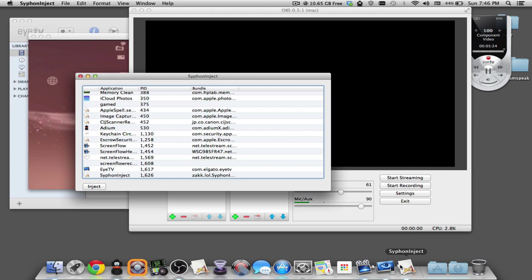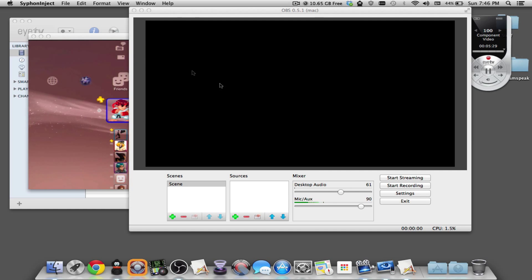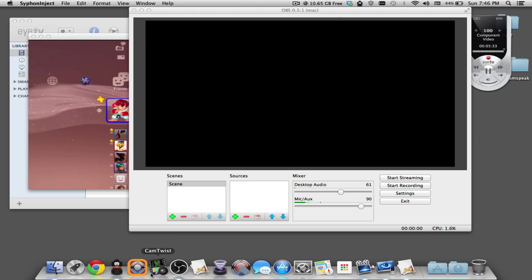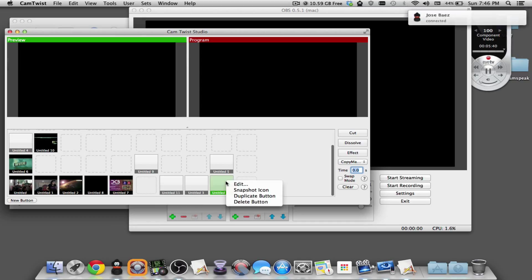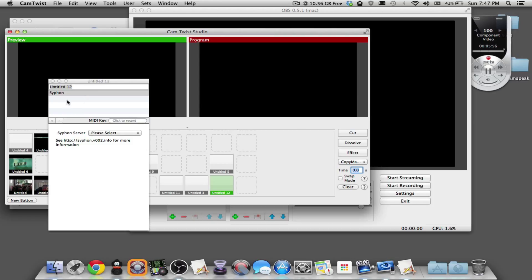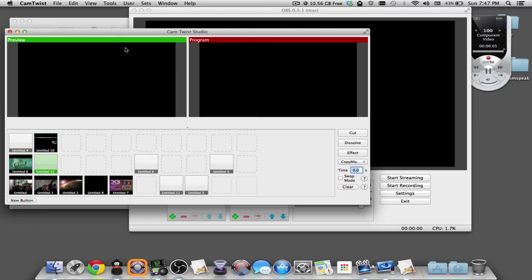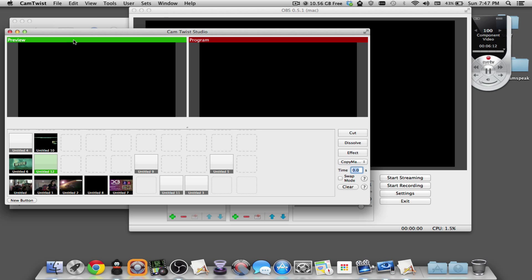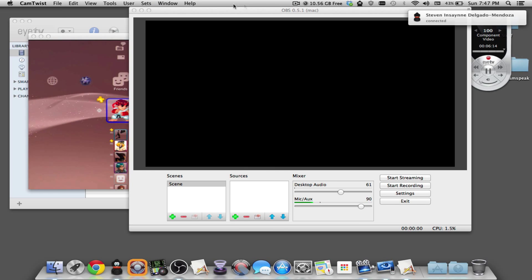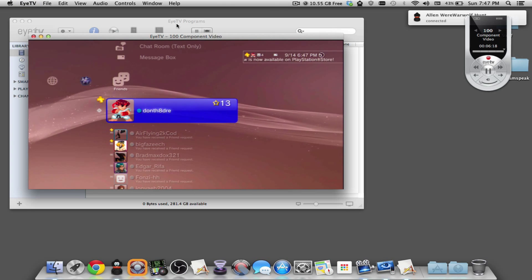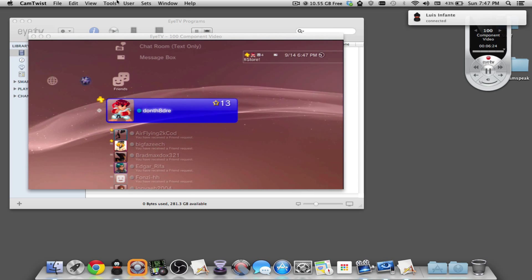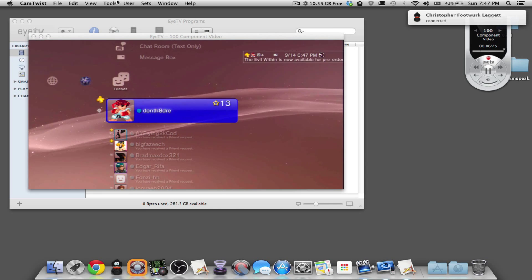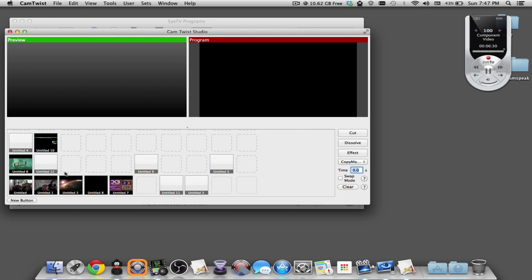What we're going to do is inject ITV. OBS does not have Siphon capabilities, not yet at least. But when you open up CamTwist, you can go to View and go to Studio. A lot of times when you open CamTwist, it's just going to open up like this. You'll just see CamTwist up here. I'm going to close OBS just so you can get a better idea. One thing you can do is hit Command S and it'll open CamTwist for you.